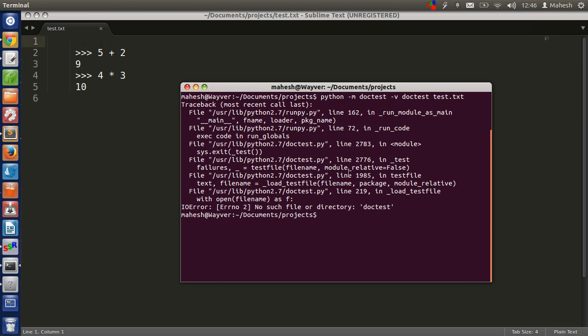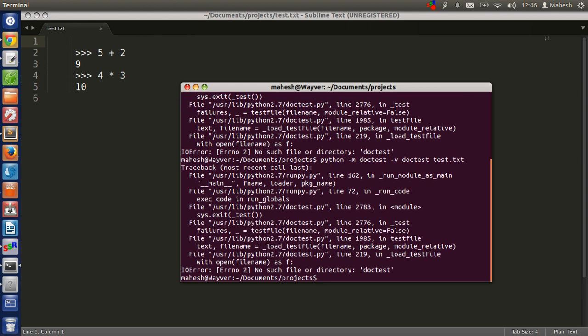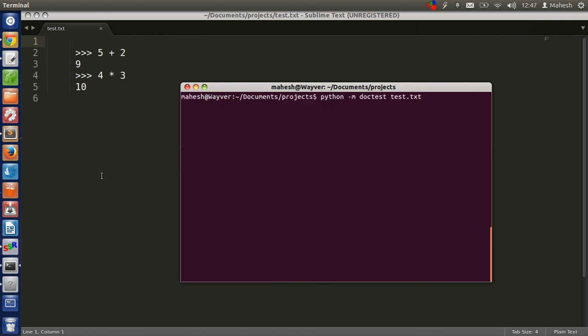Let's run the test again. I made some changes to the test.txt file. There is no such file as doctest, which is the error for Python 2.